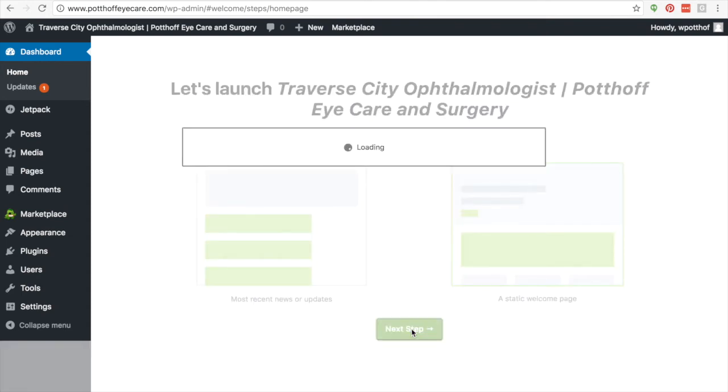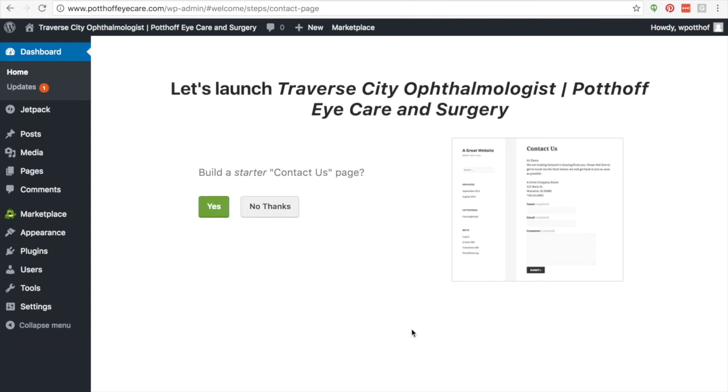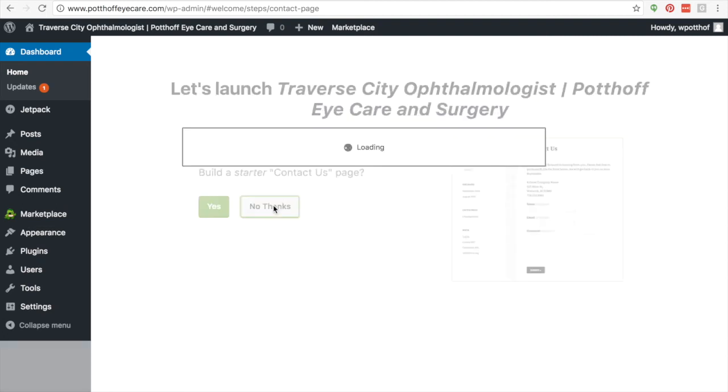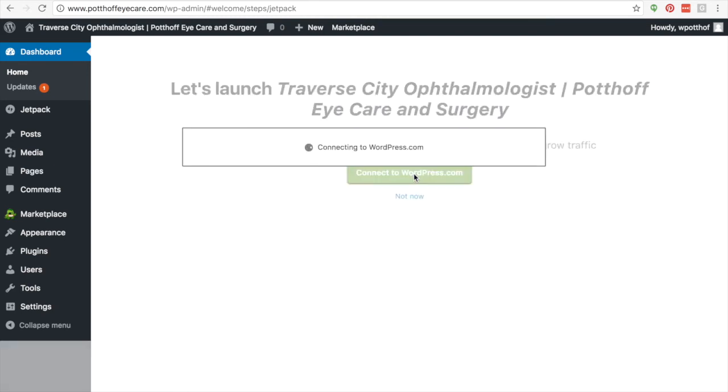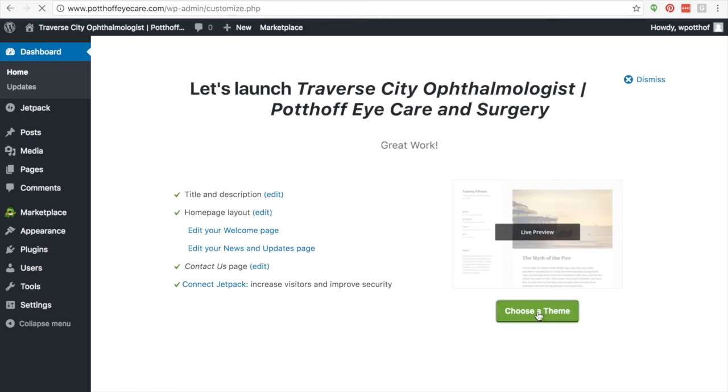And then the next thing that we are going to do is we're going to walk through some of these starters. So contact us page and really WordPress is going to walk you through exactly what to do. I'm going to say no thanks here. And we're going to connect it all.